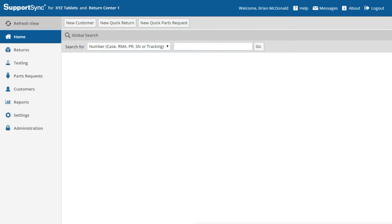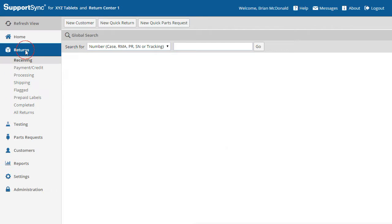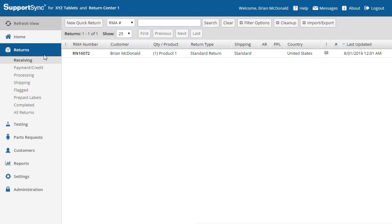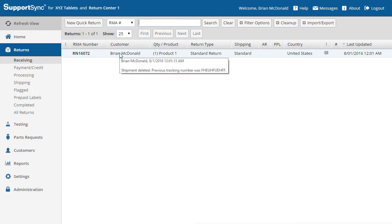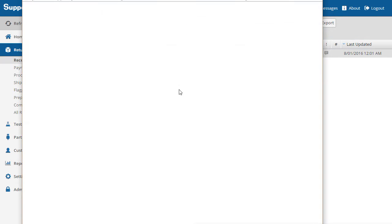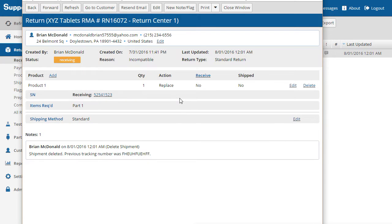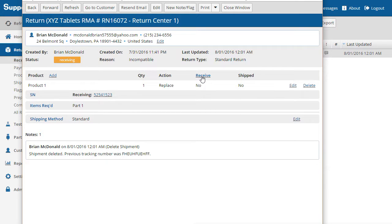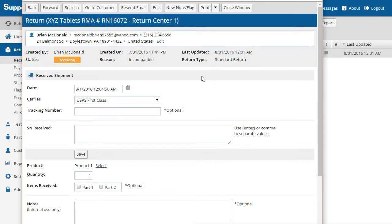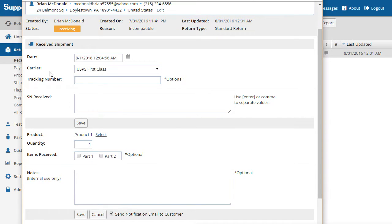To get started, click the Returns tab. The return we previously created is in the receiving view. Click on the return to open the main return page. To begin the receiving process, click the Receive link.